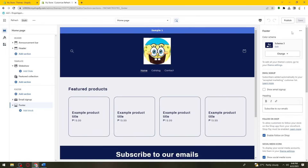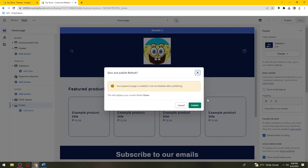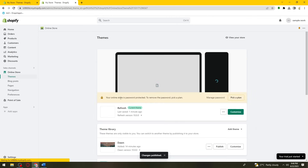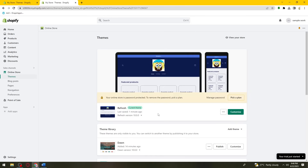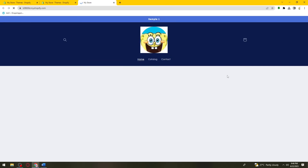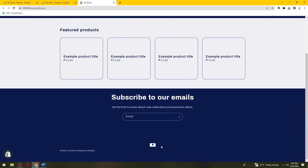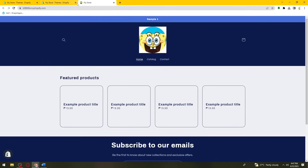Every time you add or remove something in your theme, don't forget to click the Save button. Once you're happy with it, click the Publish button to make it live — note that your password page can be disabled after publishing. Now I'm currently using the Refresh theme. That is how you customize the Refresh theme on Shopify. I hope this video helped you, and if it did, make sure to like, subscribe, and hit the bell notification so you won't miss a video. See you on the next one and have a great day!